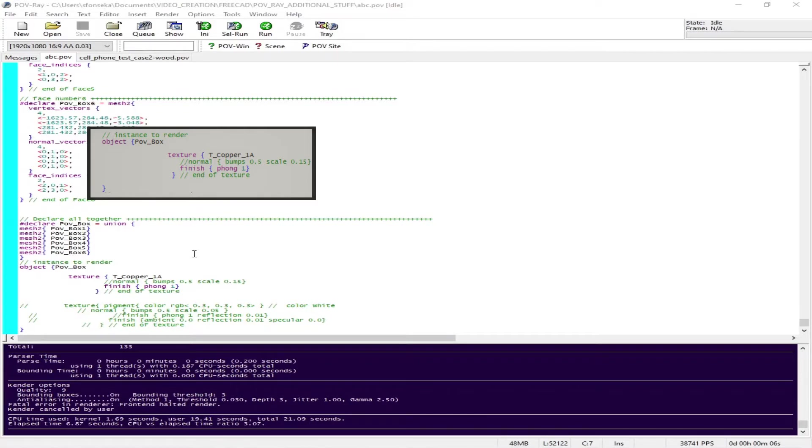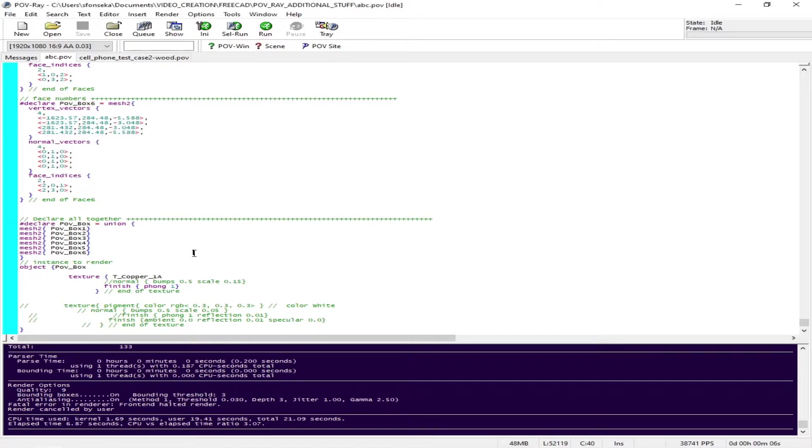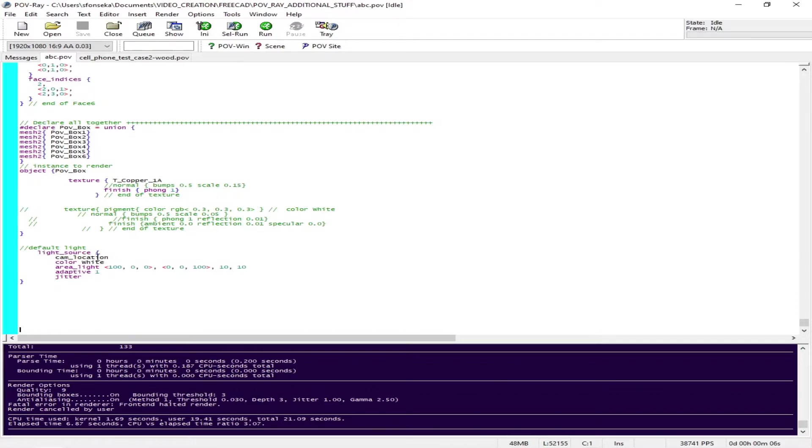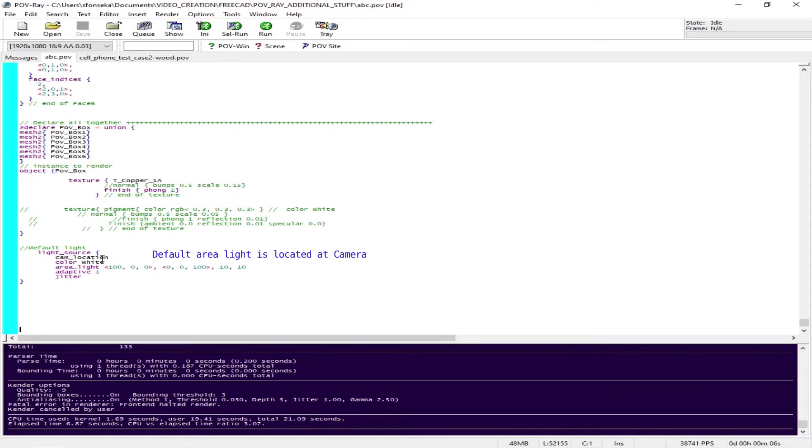You can change to metallic, you can do wood, there are a couple of options. Now what we are going to do next is change the light source. We have got a default light source and that light source is essentially located in the camera location. That's why it is cam_location.